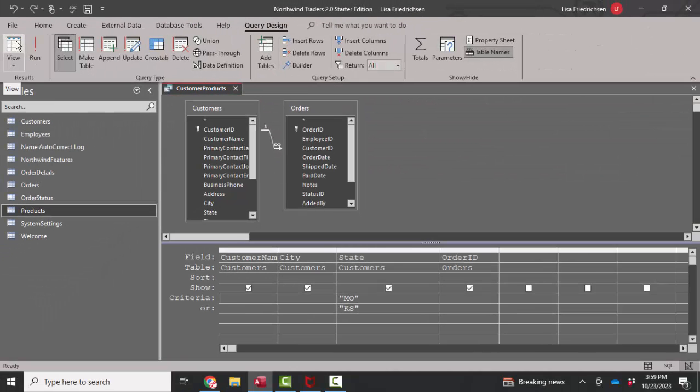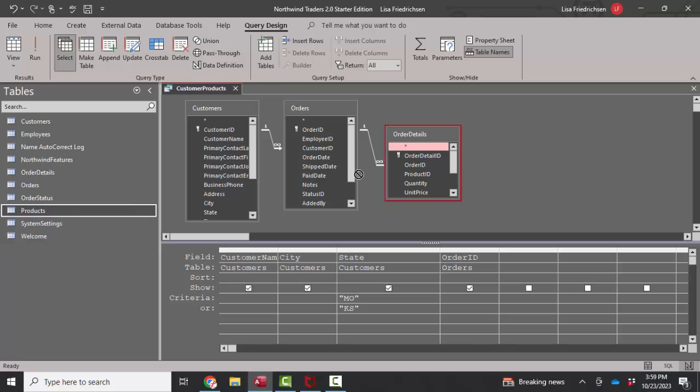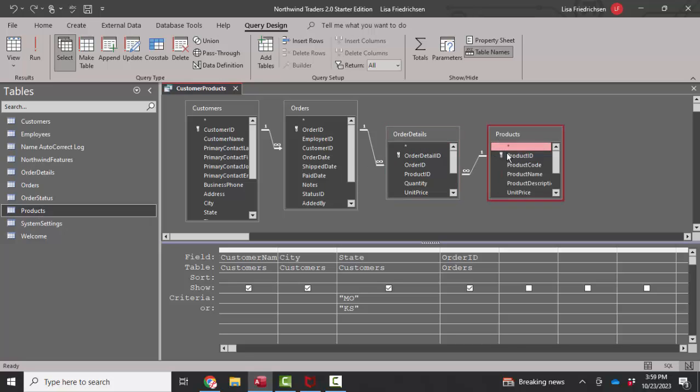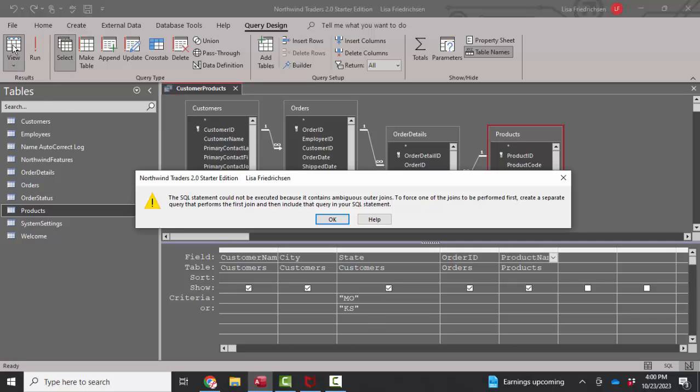If you want more fields from more tables in your query, for example, if you wanted to see what products had been ordered, you'd need to include the order details table as well as the products table because that's how these tables are joined. I'm just going to pull one field down from the products table and try to look at what products have been ordered in addition to all the customers from Missouri and Kansas. And when I hit my data sheet view button, I'm going to get that message. We have ambiguous outer joins.